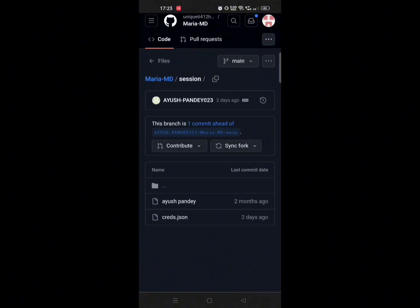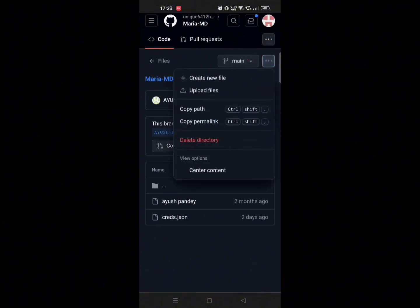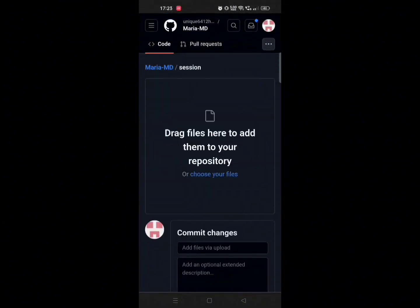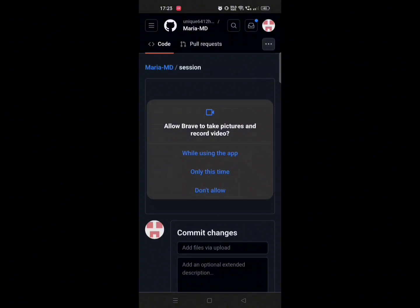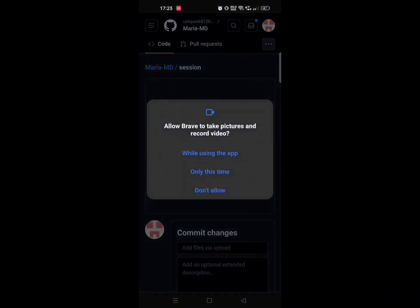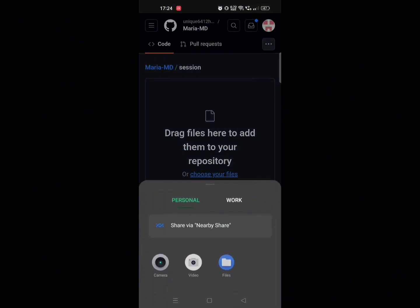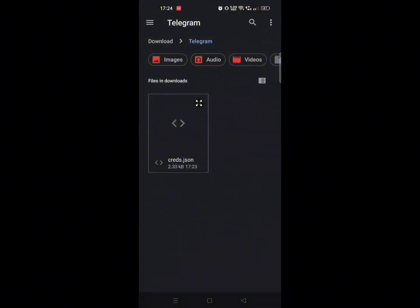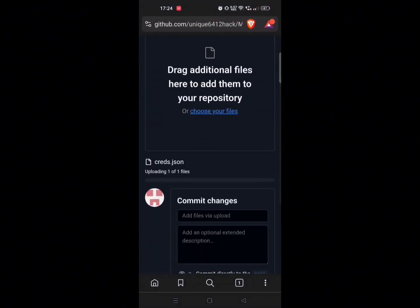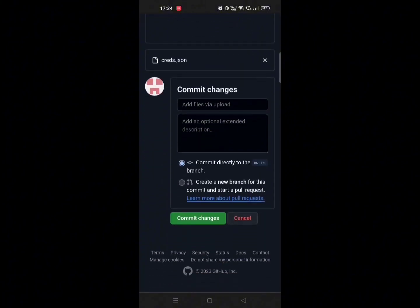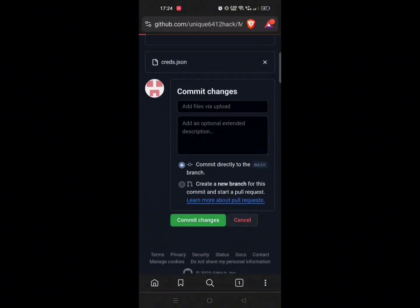Now click on three dots and click on 'Upload files'. Choose your files, allow all permissions, and upload your crates.json file here. After that, click on 'Commit changes'.